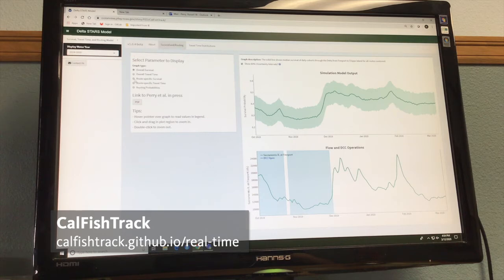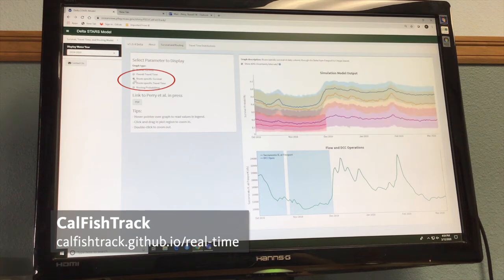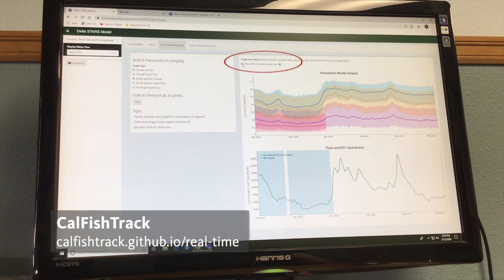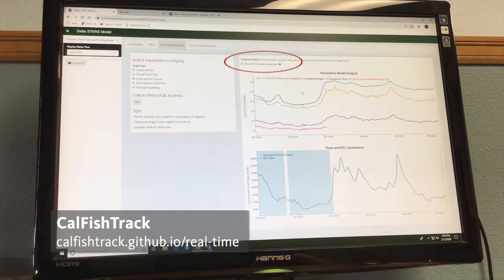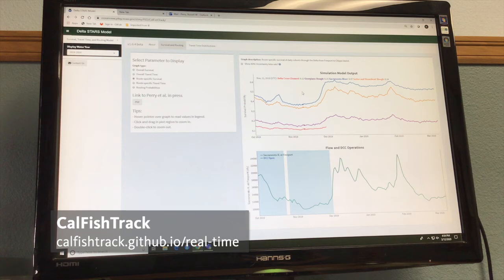Let's briefly go to route-specific survival. This model is also predicting survival through different migration routes. We can toggle off the uncertainty interval since it's kind of busy, and then we see the daily survival for four different migration routes: Sacramento River, Sutter and Steamboat Slough, Delta Cross Channel, and Georgiana Slough.